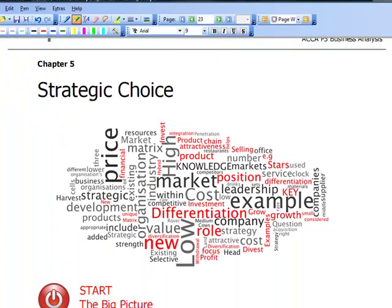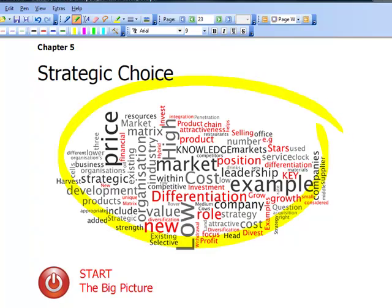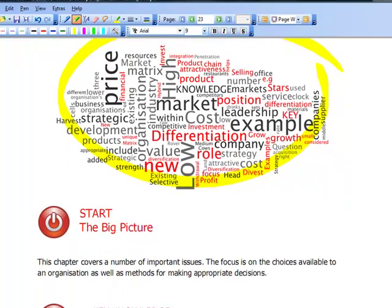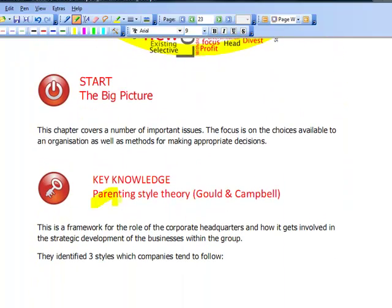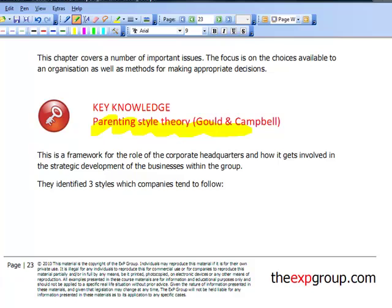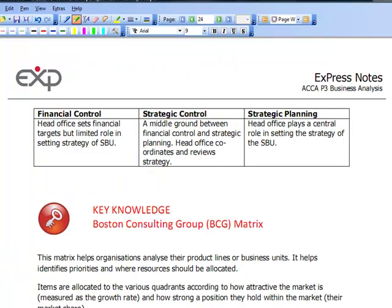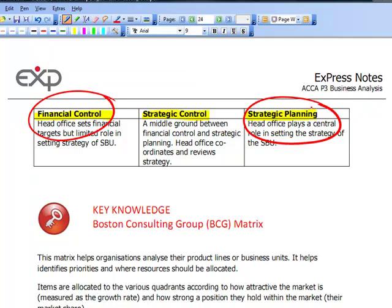It's all about strategic choice, and there are some very important models that we've covered in this chapter. First of all we had a quick look at the parenting style theory — Gordon Campbell. There were three main approaches: financial control, strategic control, and strategic planning. That ranged from one extreme of setting and monitoring budgets, to the other extreme of getting involved within the strategy of each of the SBUs, with strategic control as the middle ground.